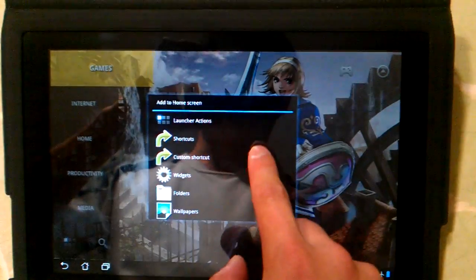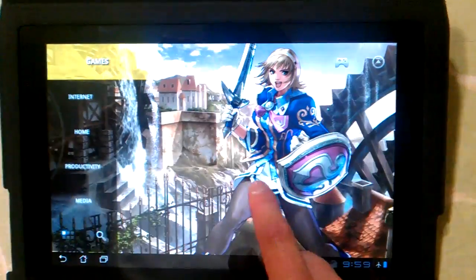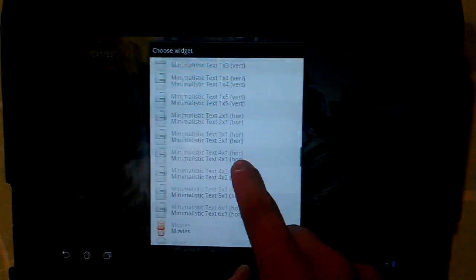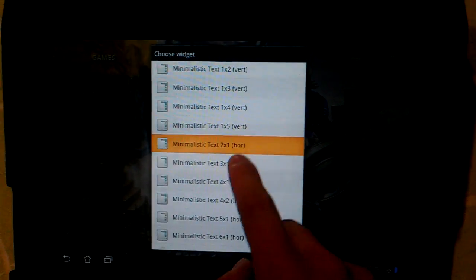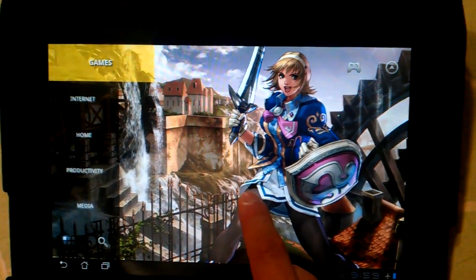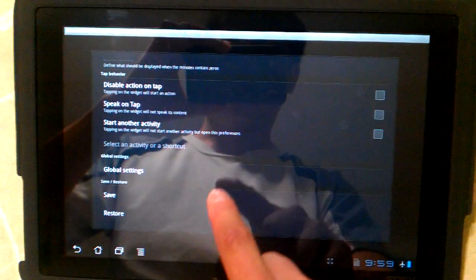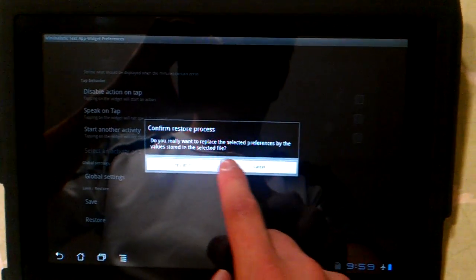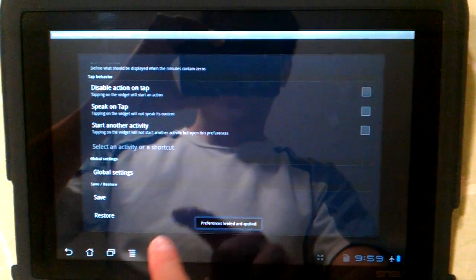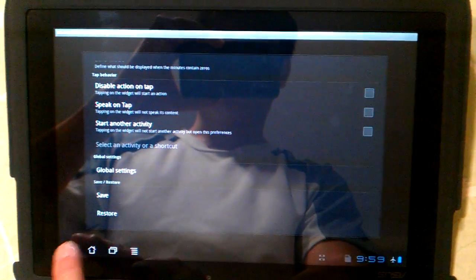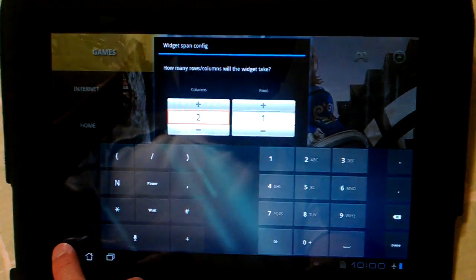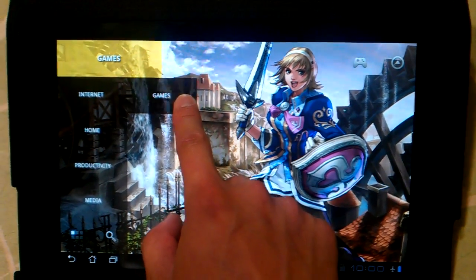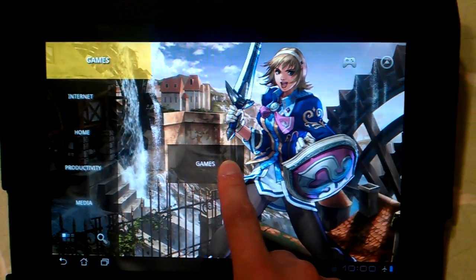Now I'm going to put the Minimalistic Text widget. I'm just going to pick a random one — a 2x1. I'm going to choose a preset. I'm going to choose Games. Press back.